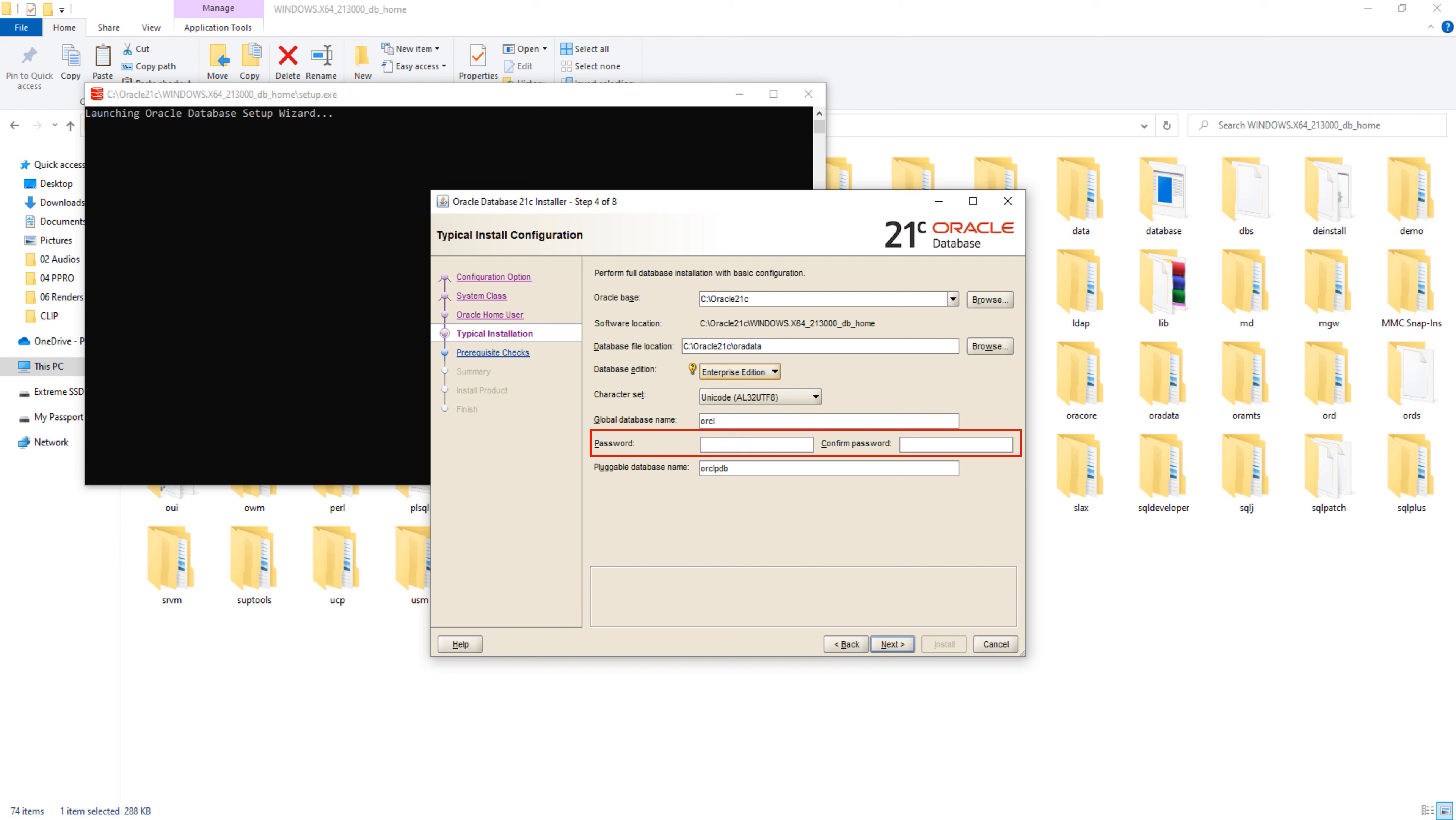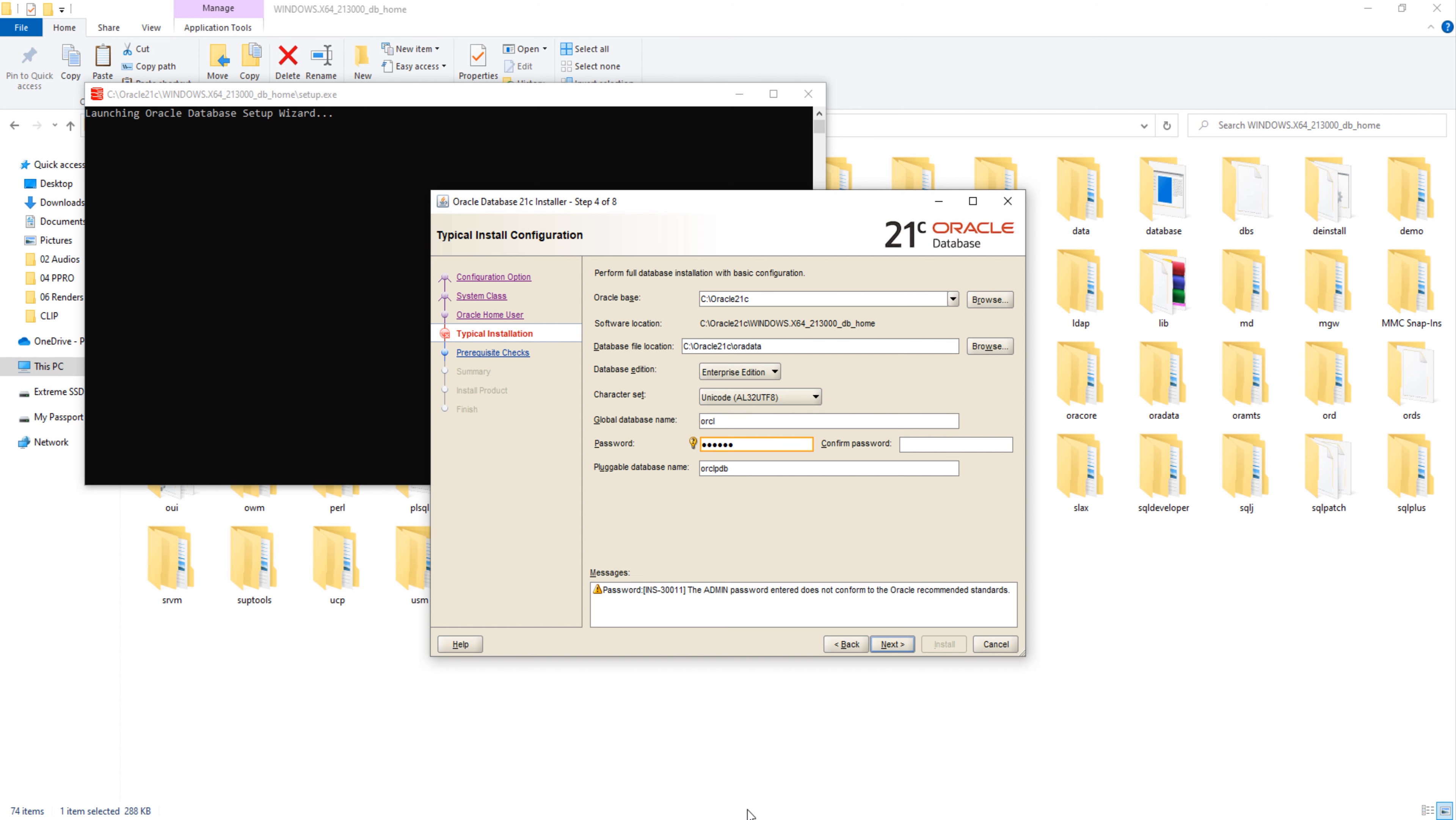Now comes password. Every database has some special users such as SYS, SYSTEM, SYSMAN, and DBSNMP. In order to connect with the database using these users, you need a password. That's exactly what you are going to set in these fields. The password that you will be setting here will be the password for your administrative users. For the demonstration, I will set the password as oracle, but you can set whatever password you want. Done. Now I will suggest you to store your global database name and password somewhere securely because you will be needing this information later.